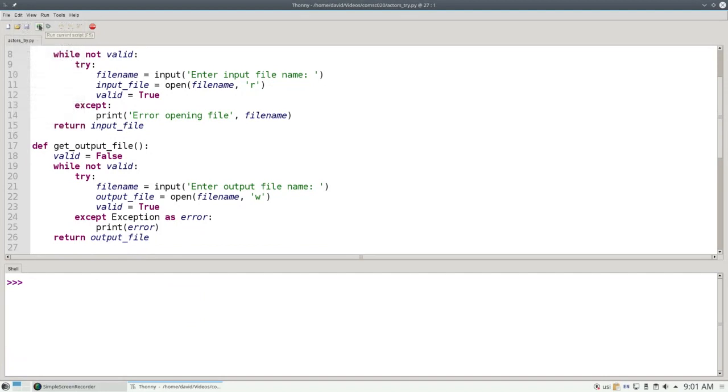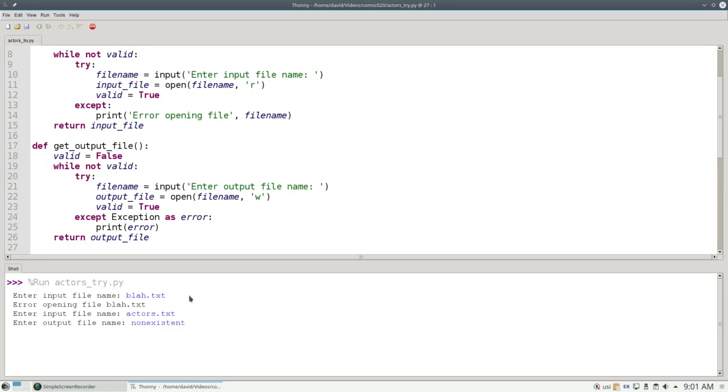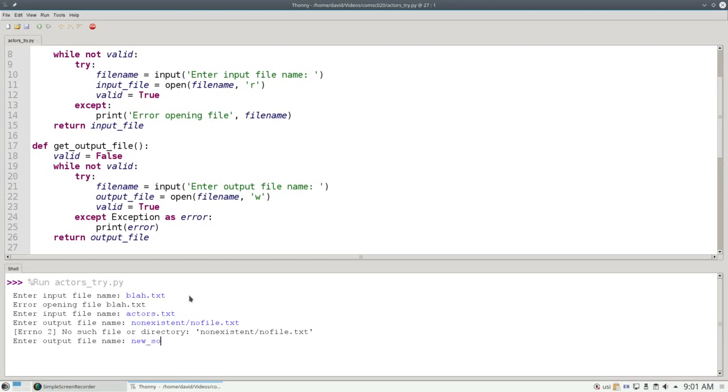Let's clear the shell and run the program. If I give a bad filename, it doesn't let me get by. I'll say actors.txt, which is a valid name. For a non-existent filename, I'll say non-existent slash no-file.txt. And it says there's no such file or directory. If I say new sorted file.txt, which is a valid name, it wrote the file.